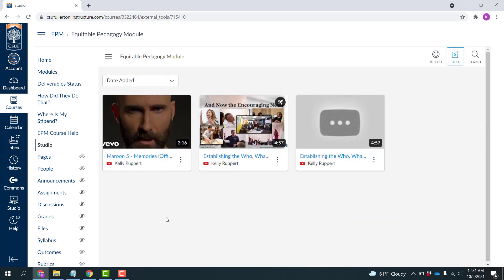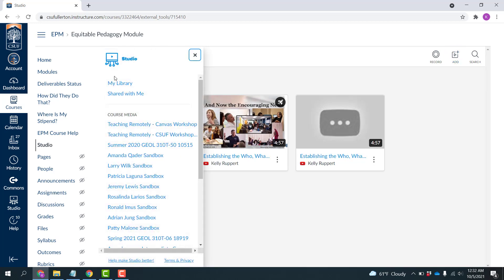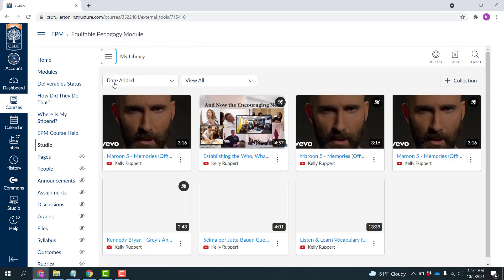The next step is to add a quiz question. So I'm going to come up here, these three horizontal lines, and click and go to My Library.